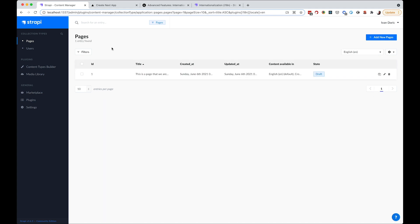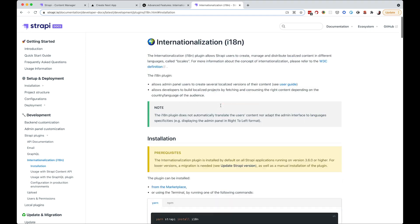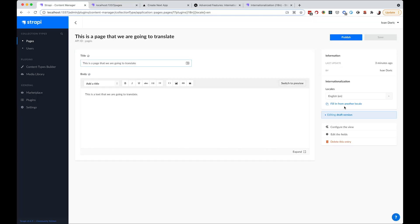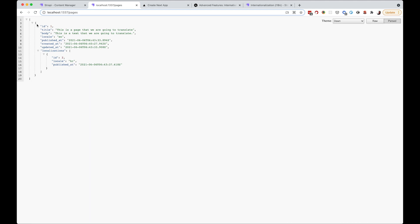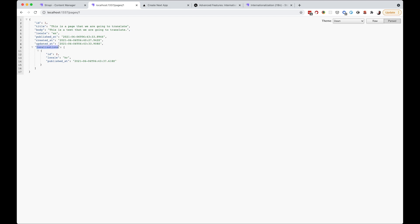So how does this look on our API and how do we access that data? You can go to the internationalization documentation for Strapi. If I open the pages API endpoint, we're not getting anything because the page is in draft mode. I'll publish the English page and the Croatian translation. Now if I go to the pages endpoint, we get the page. Going to ID 1, we get the page and we can see a localizations array containing the ID of the localization — in this case, ID 2.